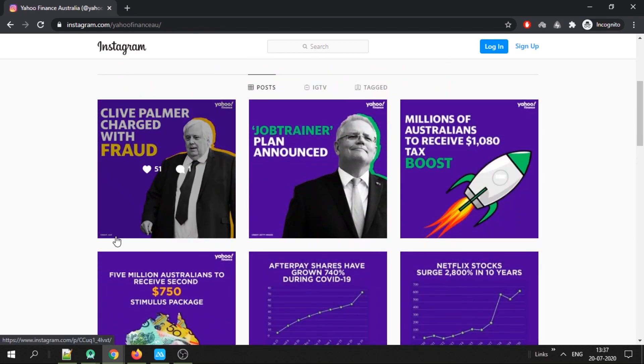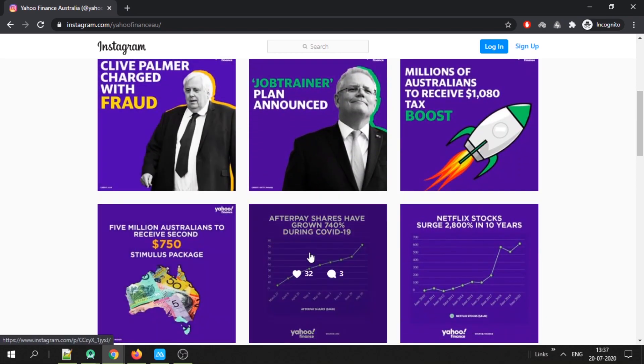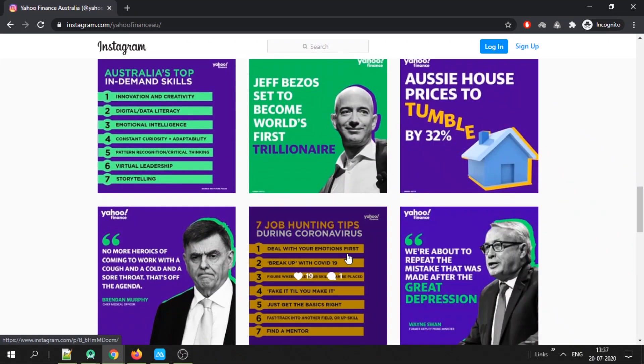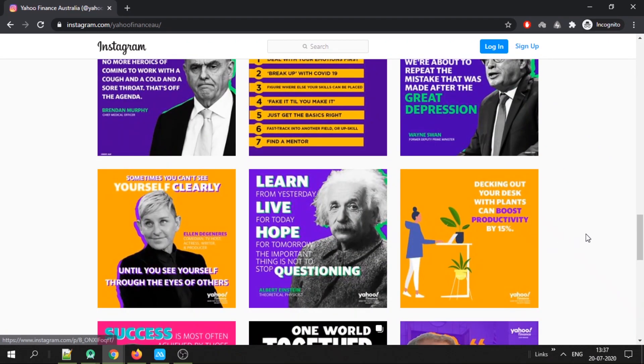And if you hover the mouse you can see the likes and the number of comments. Doing it on laptop is the easiest and fastest way.